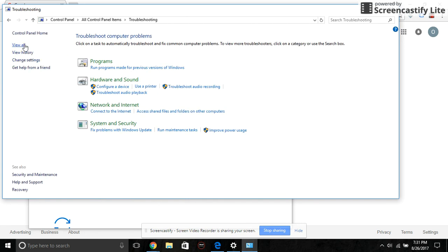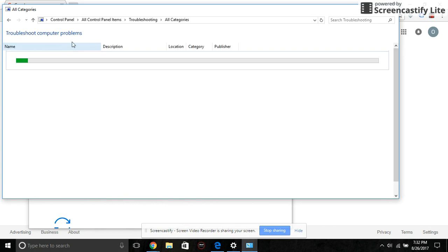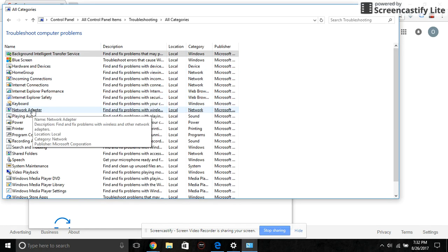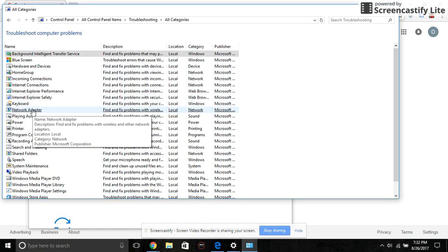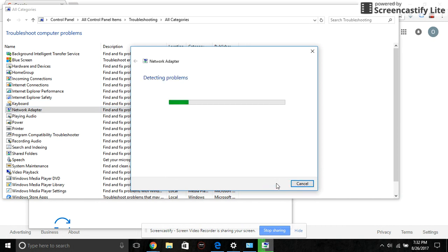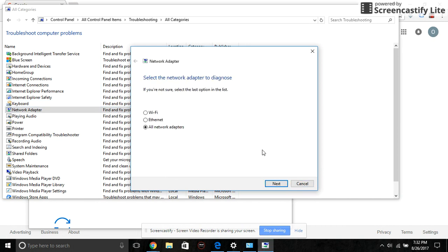Click on view all, then click on network adapter and next, next. I already did this, so it may not come up with any problem when I try to resolve the issue.